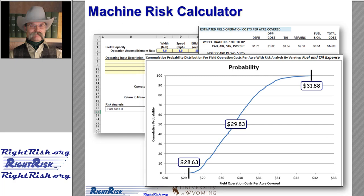The Machinery Risk Calculator also allows the user to consider changes to estimated costs where one or another factor is allowed to vary — for example, if fuel costs, interest rates, repair costs, or labor rates are allowed to vary over a range of values. After clicking Run, the tool evaluates possible outcomes by drawing at least 1,000 samples from the range of variation described by the user's input, then generates a probability distribution. This graph shows possible field operation costs per acre by allowing fuel and oil expenses to vary across low, most likely, and high value estimates.